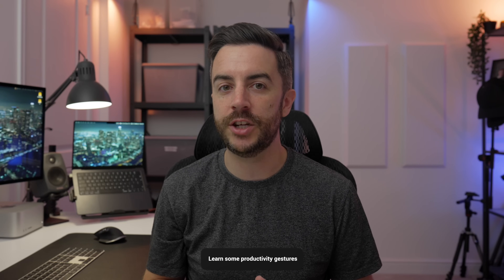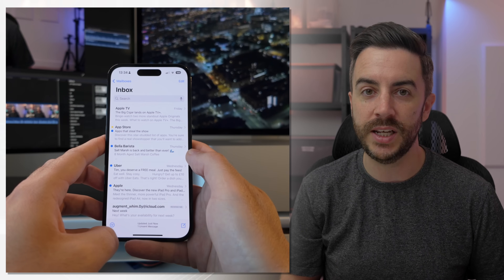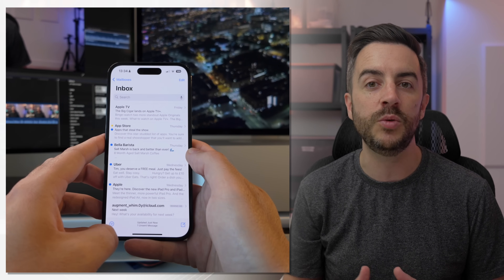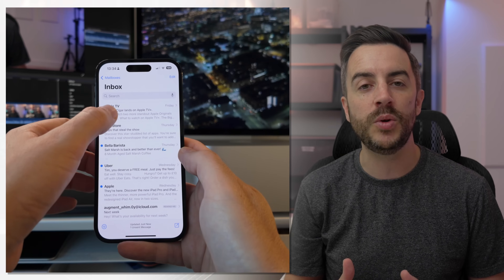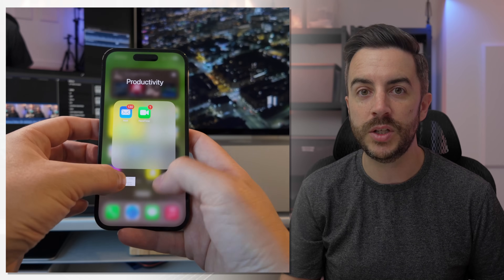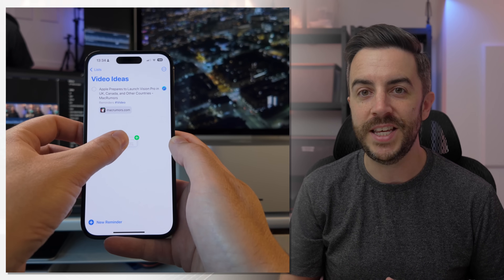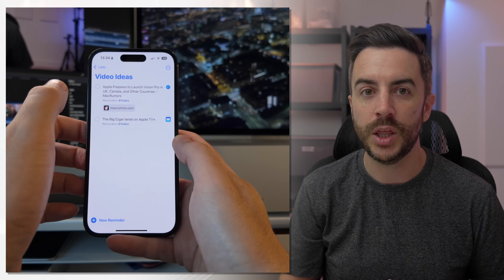There are a few productivity gestures you should definitely take time to learn. The first is drag and drop, which allows you to drag something from one part of your iPhone to another. For example, if you've received an email and you'd like a reminder about it later without using your voice assistant, tap and hold on the email for just a second, then move your finger to lift it from the screen. Keep that finger pressed down, swipe up, go to the Reminders app, tap into the list where you'd like to drop the reminder, and when you see the green plus, let go to drop it. The reminder will be created along with a link to that email.